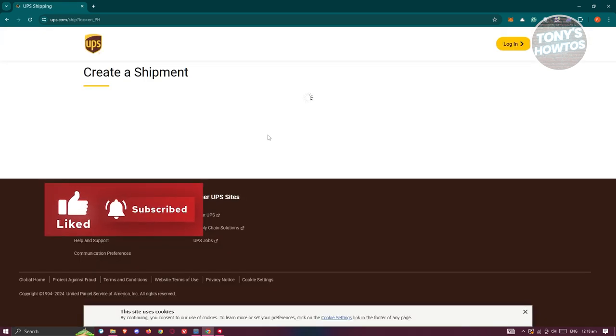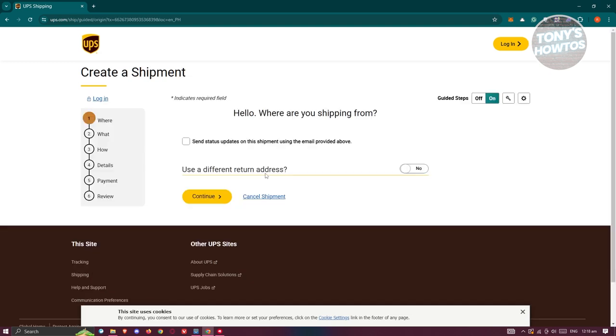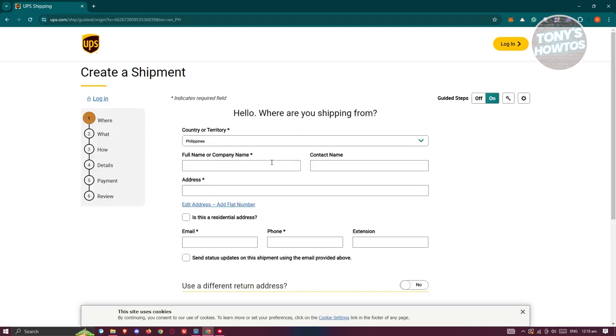This will redirect us to another page, which in this case we need to provide some information about ourself, where we want to actually send the package, and how we want to send it. In the where section, you need to provide your personal information.